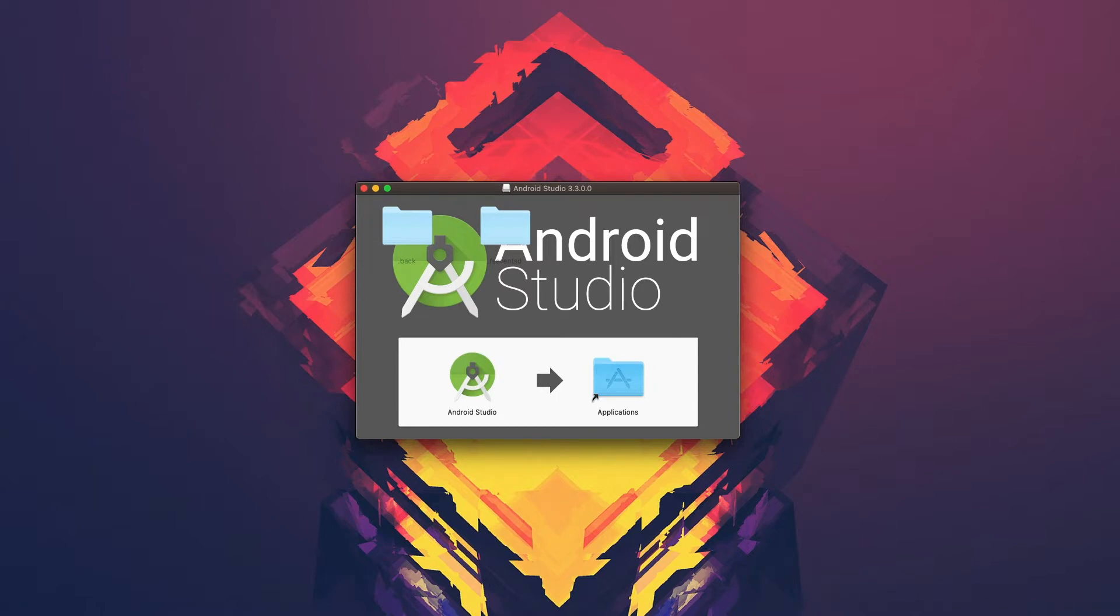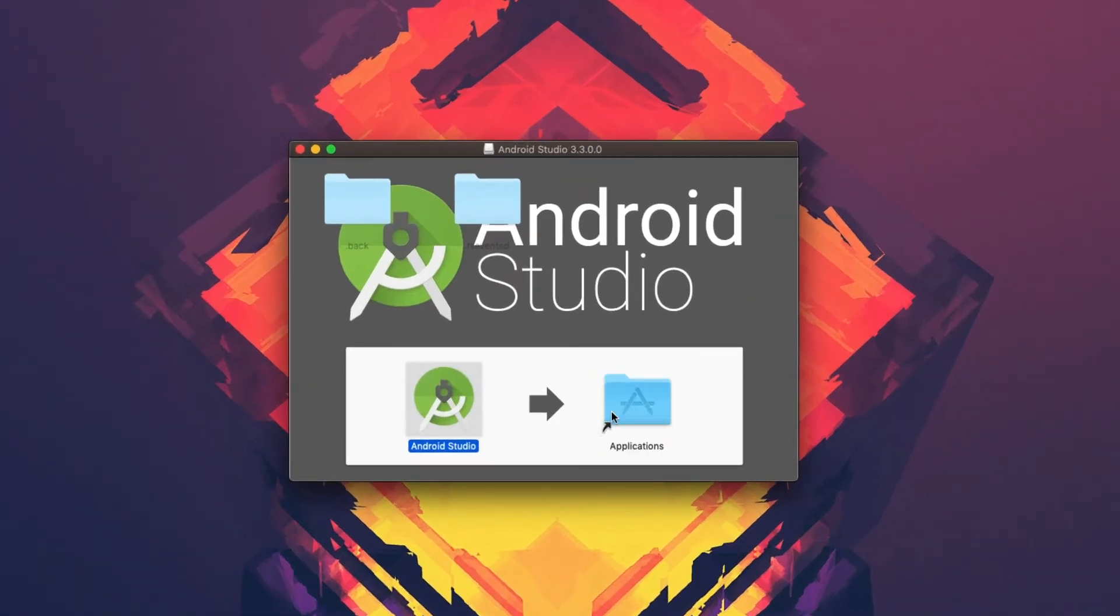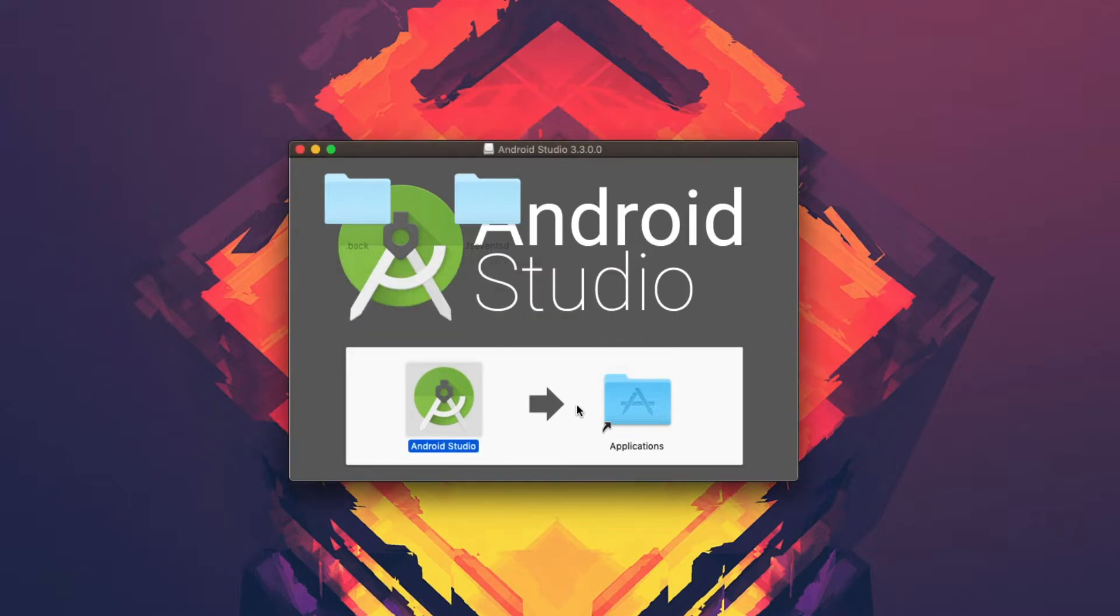Once that's downloaded, we can double click the DMG, and then we'll drag the Android Studio icon into the applications folder to start the install process.